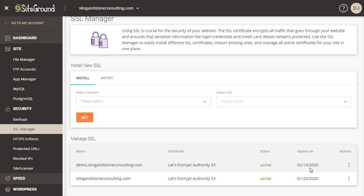So we went through and we created a new subdomain, we installed WordPress on that subdomain, I showed you how to upload files and folders to your subdomain should you not want to install WordPress, and I also showed you how to make sure that your new subdomain has an SSL certificate created for it.